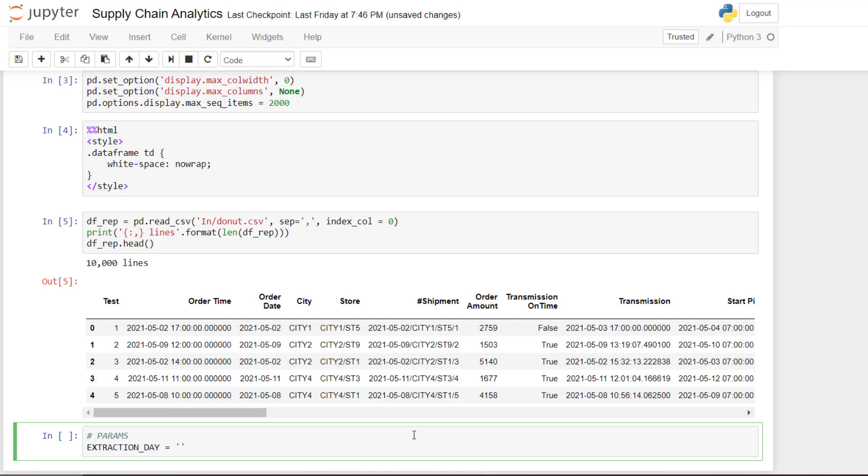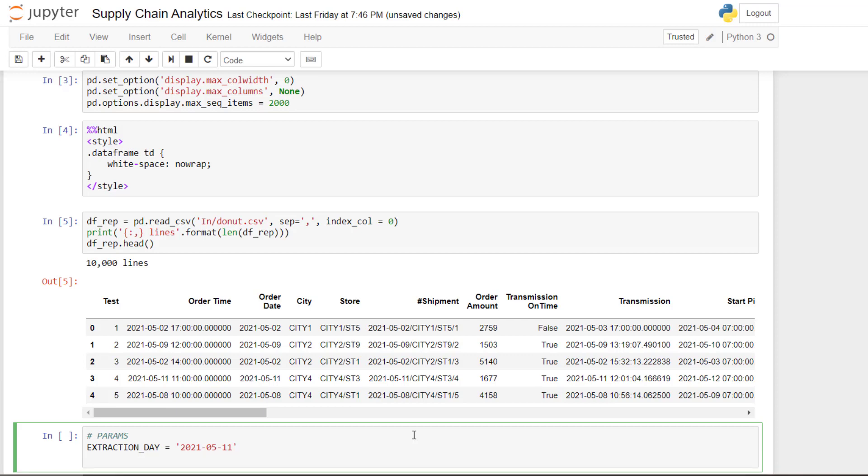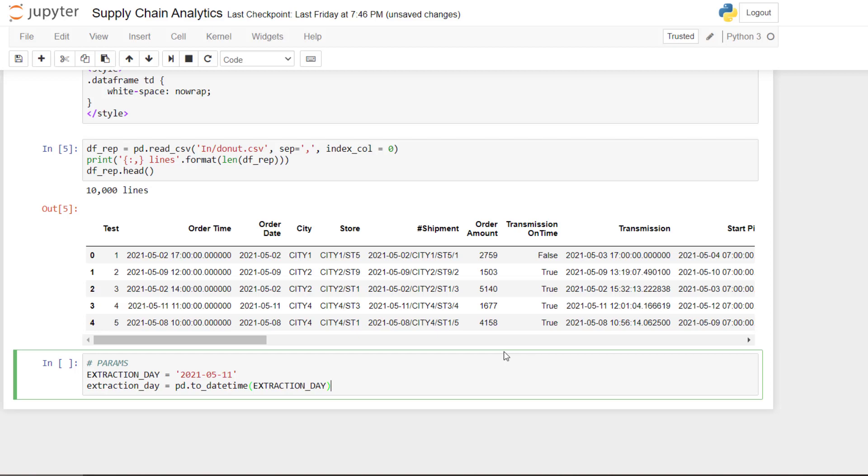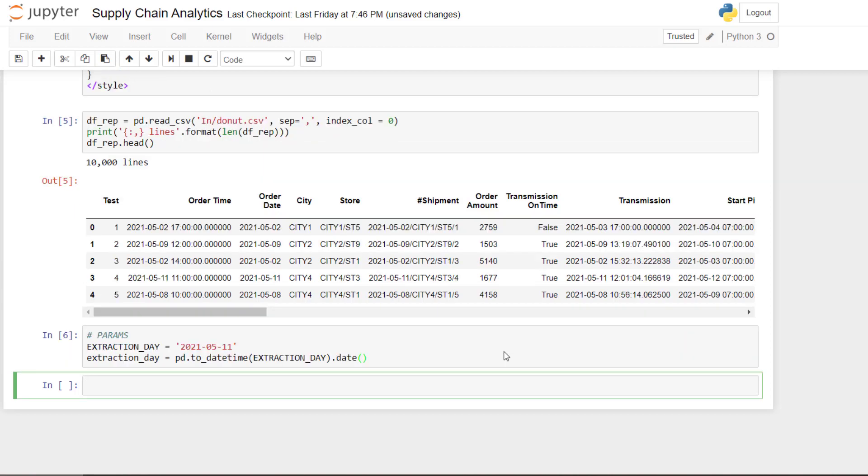So here based on the data frame, I will put the 11th of May. And then what we need, what is extremely important, is to convert it to date time and keep only the date format.